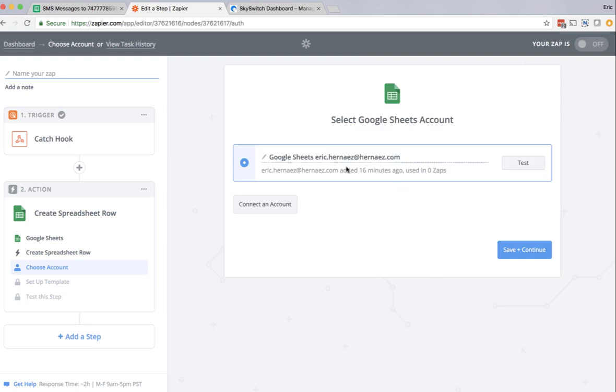Now I've already linked this Zapier account to the Google Docs account associated with my email address. So I'm going to go ahead and click continue. If this step hadn't been done yet, Zapier would ask you to link your Zapier account with a Google account.